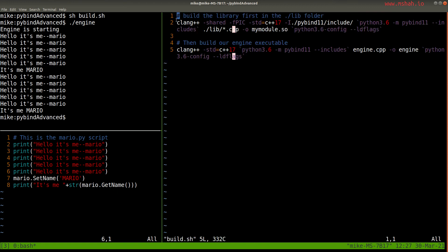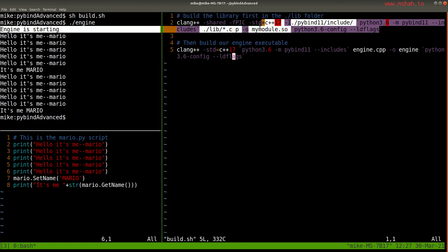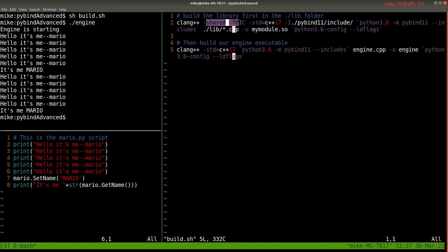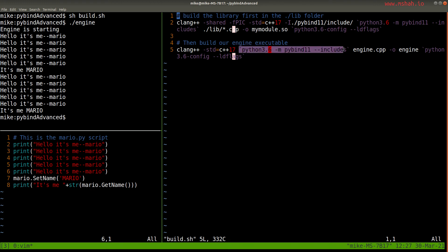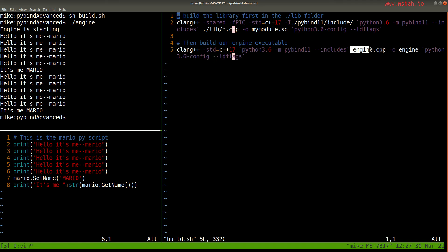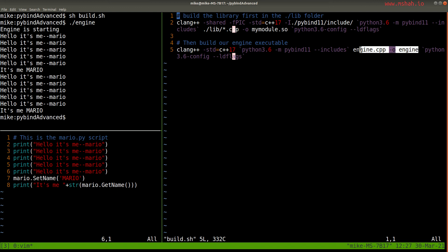So you can see in previous videos, how I built the library file, but I just wrote a little build script that's rebuilding the library every time. As a shared library here, I'm doing this on Linux, you can look at the other videos for Windows or Mac instructions, and then just rebuilding our engine, the actual executable. For this, we just need the PyBind includes that we're using, and then our PyBind libraries, and then we just build it like a normal executable here.